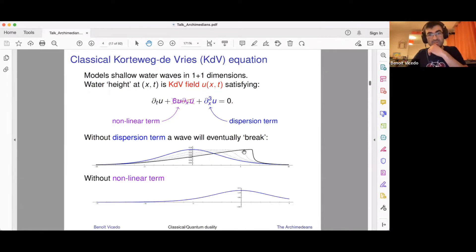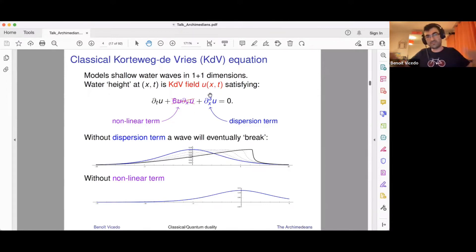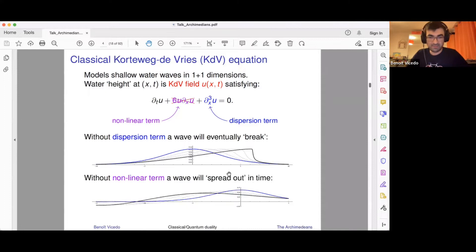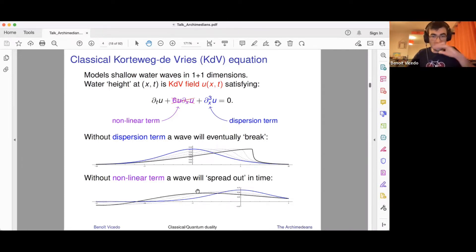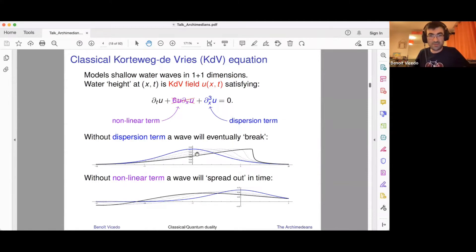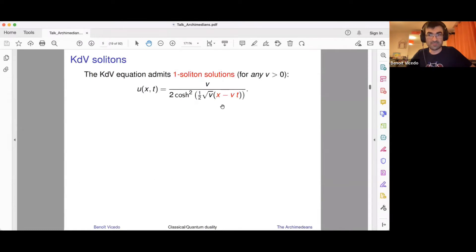On the other end, if you remove the nonlinear term, the wave simply disperses under the dispersion term — it spreads out and disperses in space. The effect of both terms together allows these two effects to compensate each other. In the KDV equation where both terms are present, you can have solutions which keep their shape and move at a constant velocity in time. These are called one-soliton solutions.